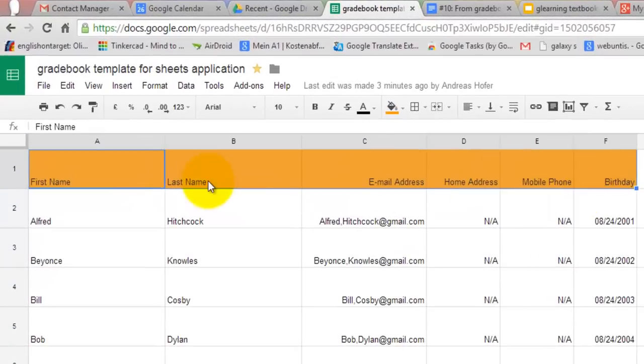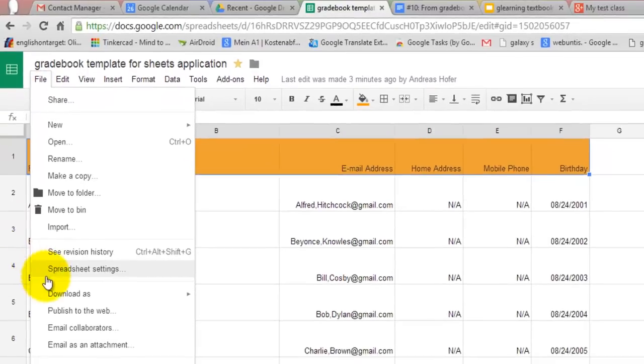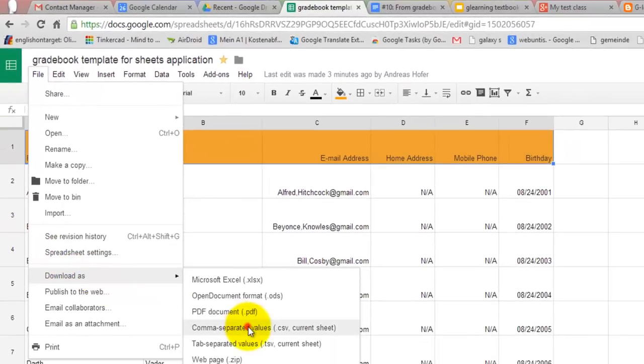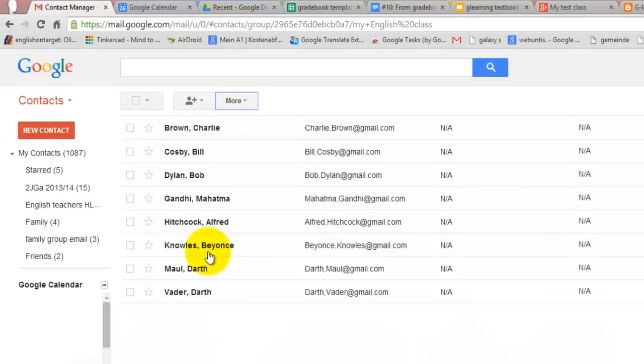The important thing is that you correctly label the headers in the top row. Then you download the table as a CSV file and import it to Gmail. Now you can send email to a student or the whole group which you can give your own name of course.